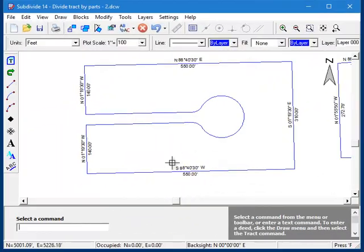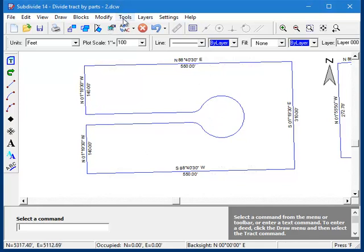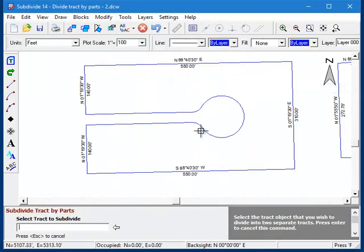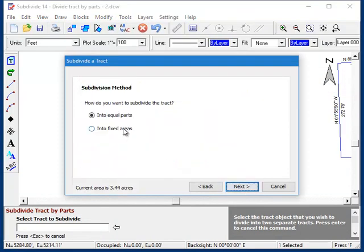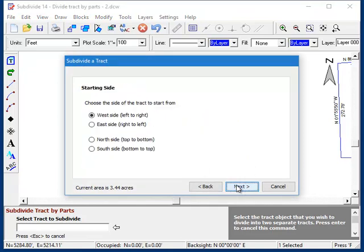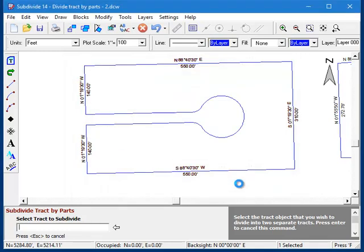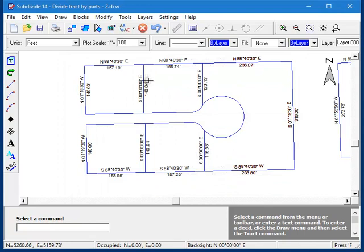Before concluding this video, I want to take a moment and show you what can happen if you try this routine on a more complicated parcel, like this one with a cul-de-sac. I'll start the command, select the parcel, and I'm going to tell it to do half-acre lots. Now let's see what happens. It starts out okay, but it gets over here and it just can't do it.